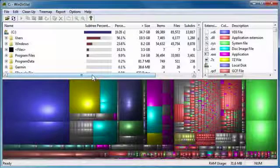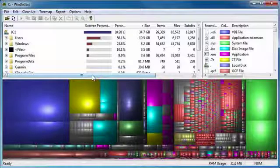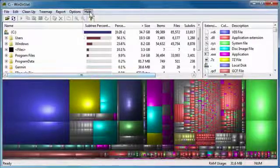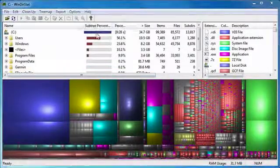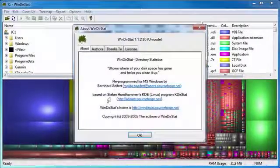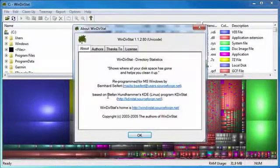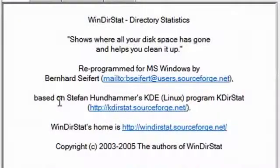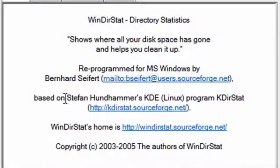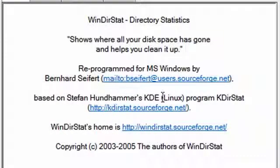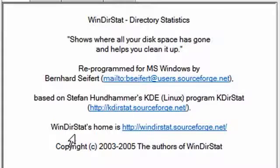Now for the Linux people out there, this may look familiar to you because there's something called KDirStat, which is Stefan Hunhammer's KDE program. This is the Windows version of it, WinDirStat.